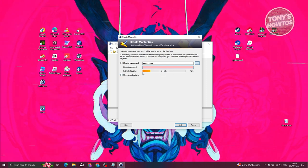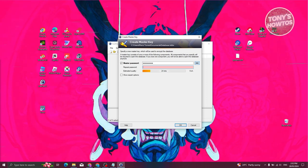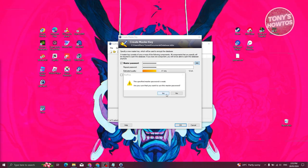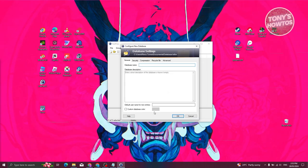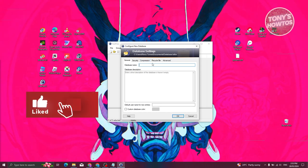KeePass shows you a quality indicator — for example, 24 bits. The more bits, the more secure the password, so it's recommended to aim higher. If your password is weak, it will warn you: 'Specified password is weak — are you sure you want to use this master password?' It's recommended to use a strong password, but click 'Yes' to proceed.